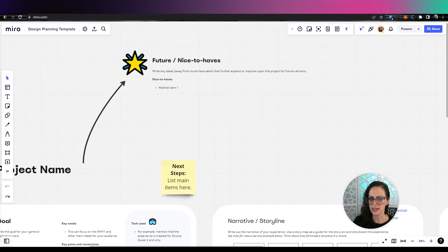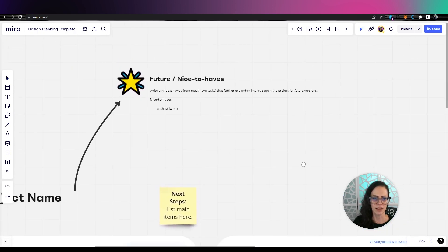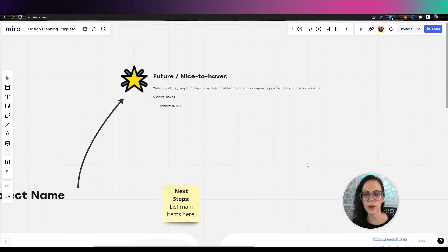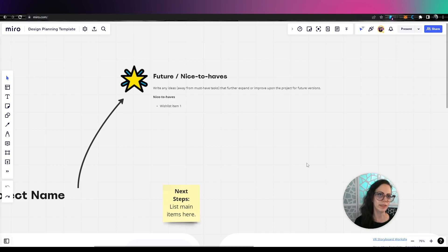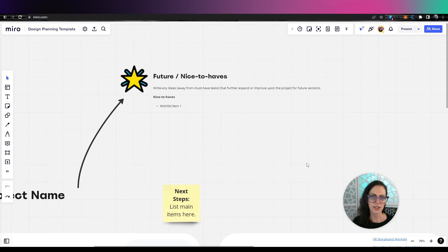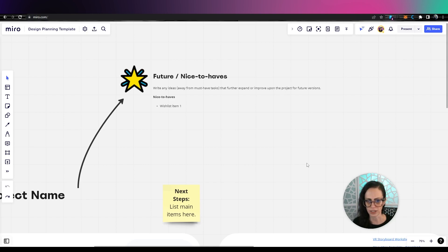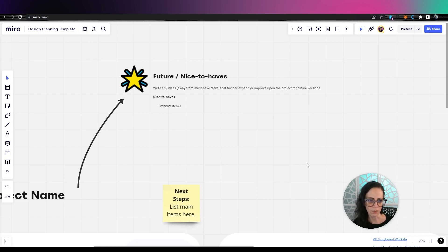So anytime something pops into your mind like, oh, I want the next level to be this or a sequel would be this or the art style is going to start out like this, but I really want to hire maybe this artist. So things that you can't get done for your demo put in this future nice to have.